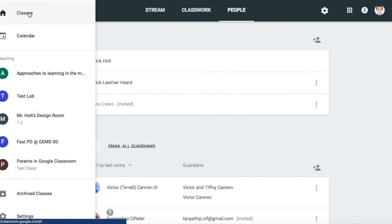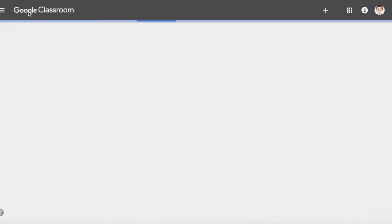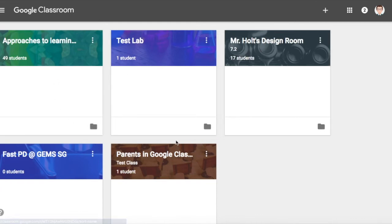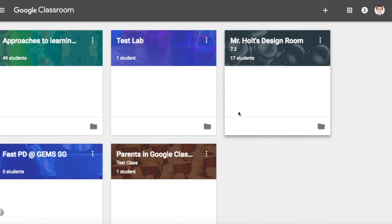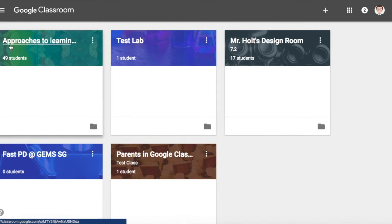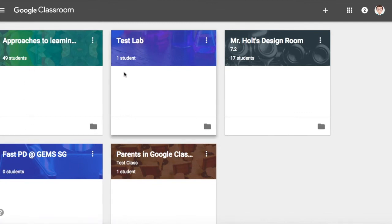They can click on the Classes menu and see all their classes. That is a rough idea of what students would see when they enter Google Classroom.